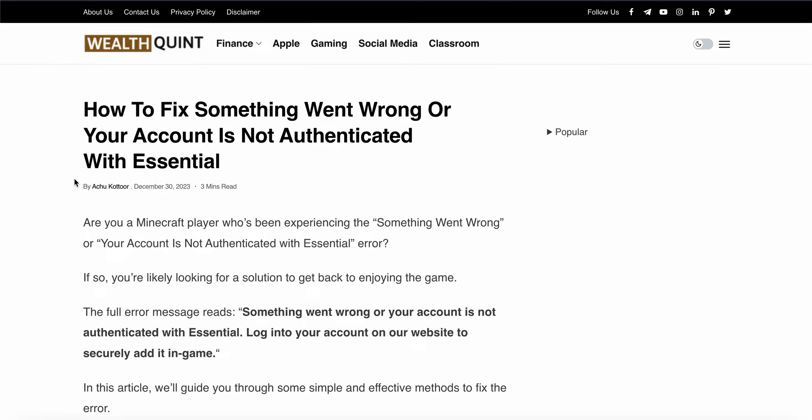So guys, in this video we will see how to fix something went wrong or your account is not authorized with Essential. We will see why this problem happens and find some relevant solutions to resolve this issue. Are you a Minecraft player who has been experiencing something went wrong? You are not alone - many players have encountered this issue.